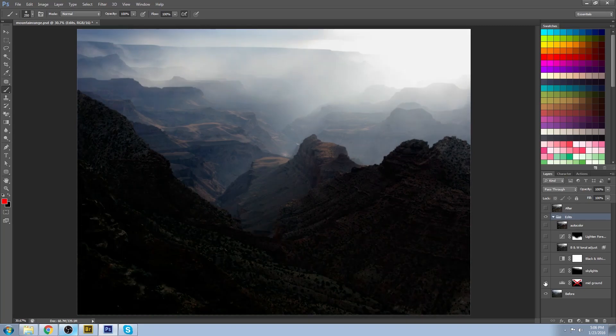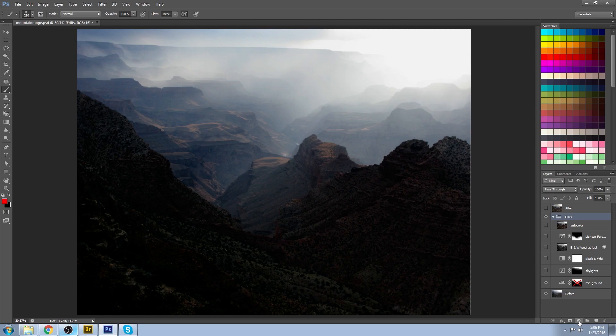On the first adjustment layer, you can see that I darkened everything. Now the way that you do an adjustment layer is you simply click on your layer that you want to make the adjustment above.